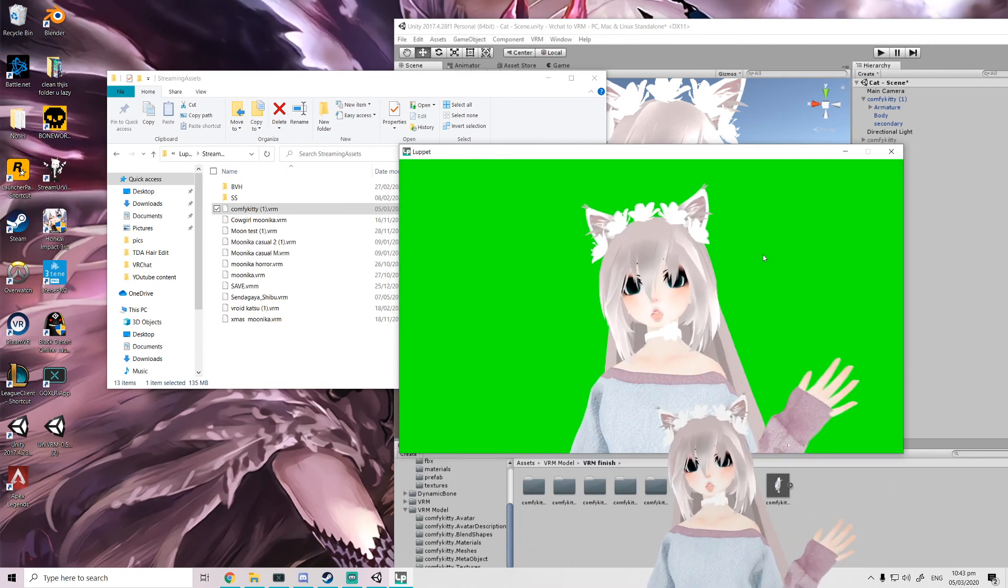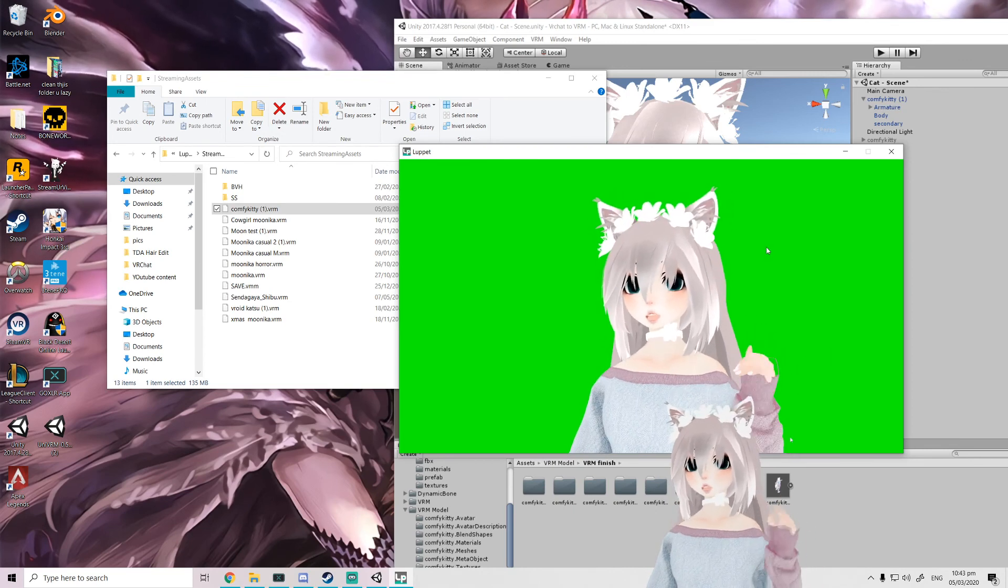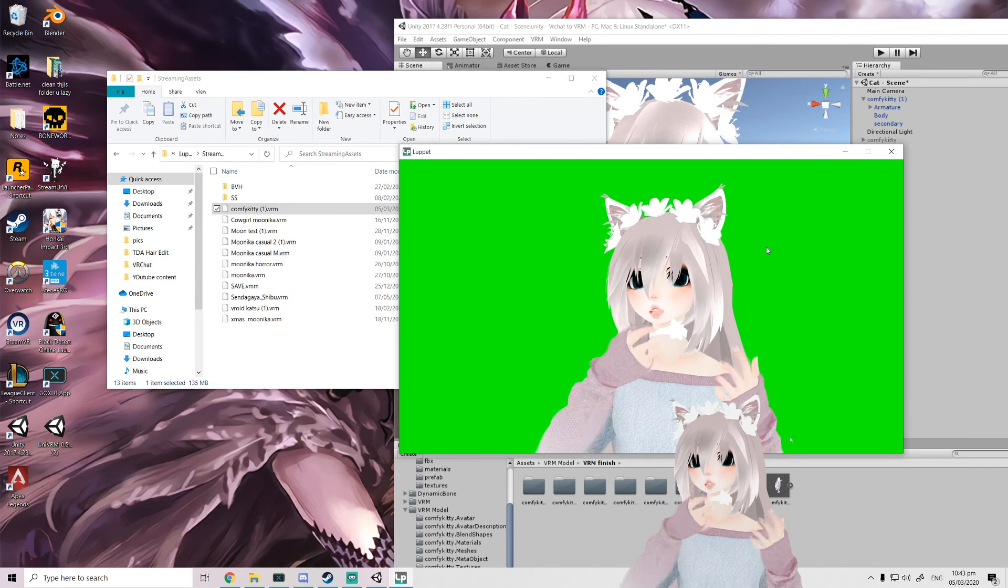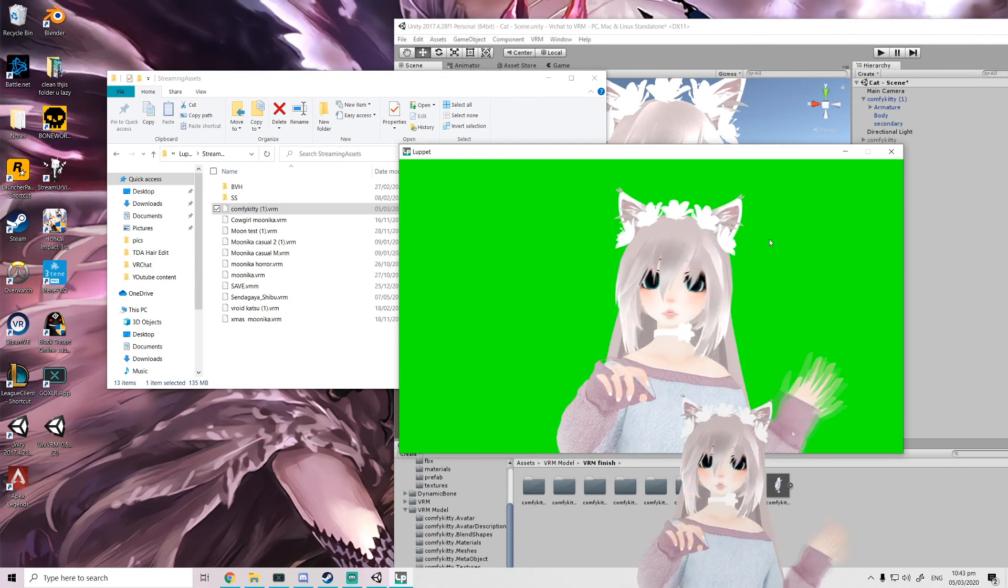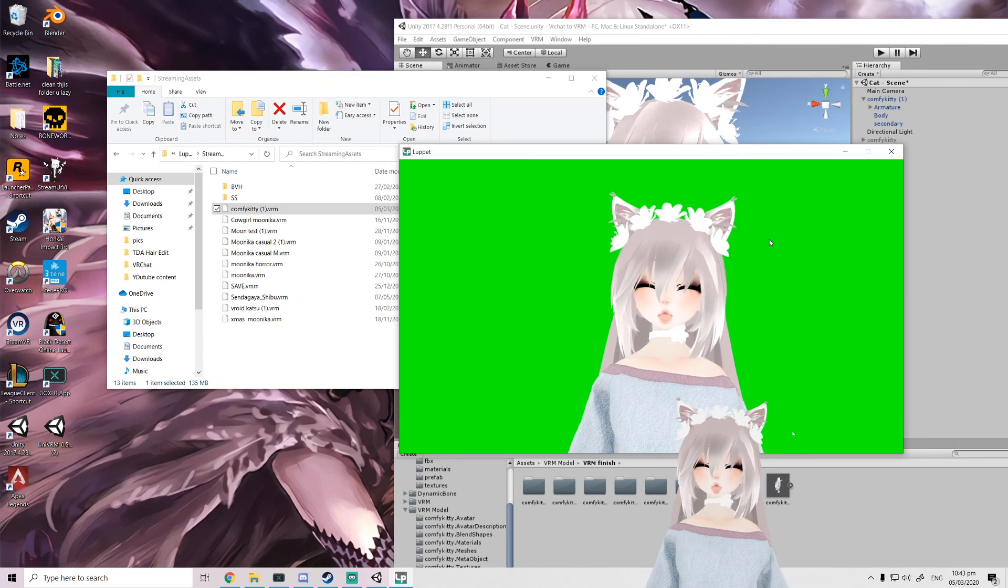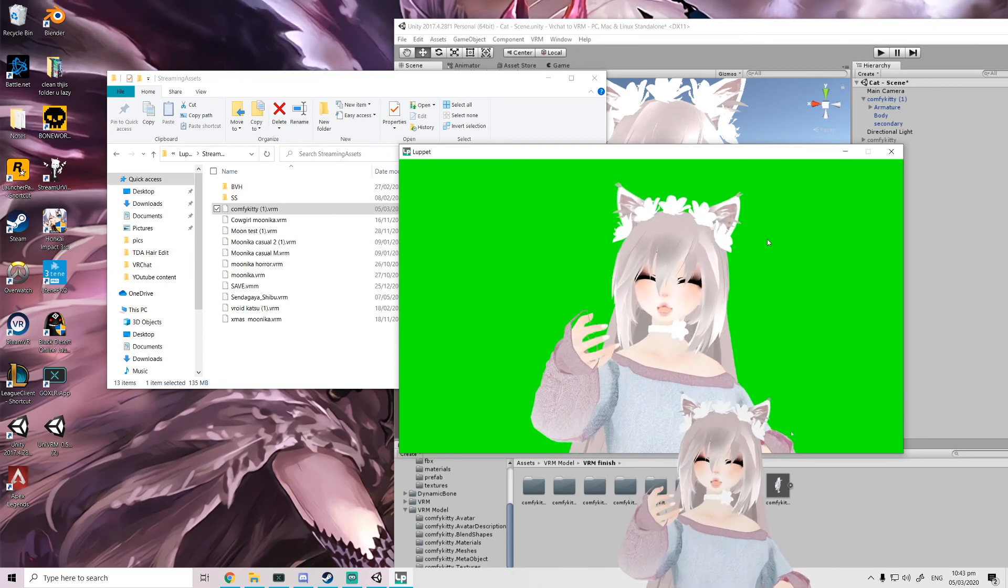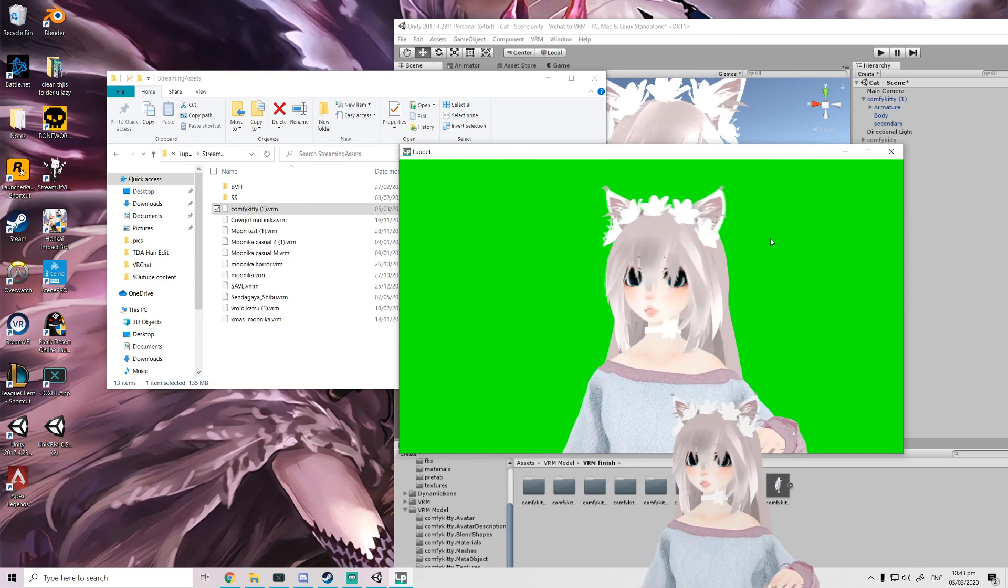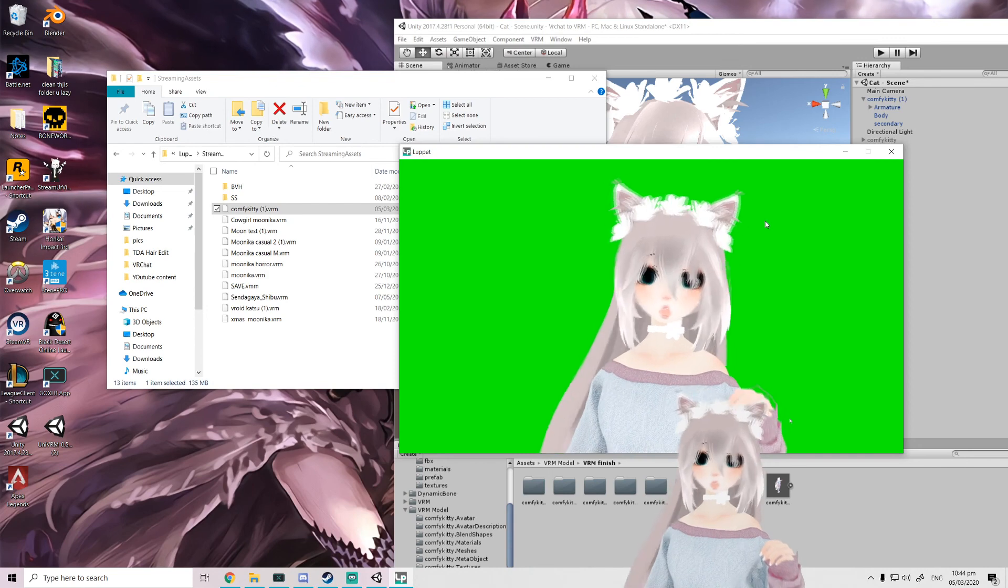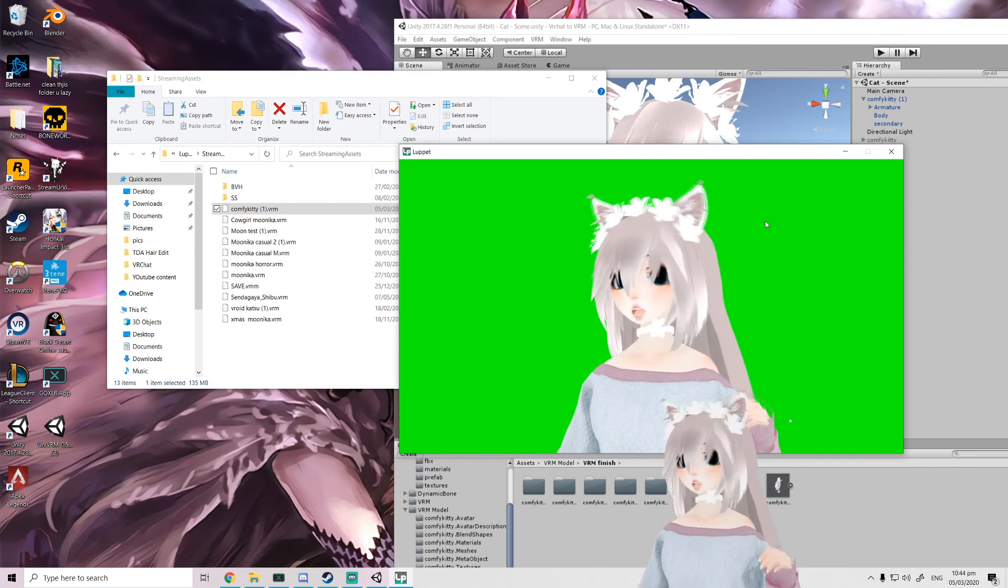Her mouth movement works, finger tracking works. As you see, fairly simple, easy. Her animation for the face works, blinking works, mouth movement works, physics works. There you go guys, I hope this was helpful.